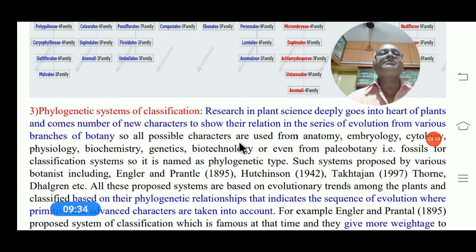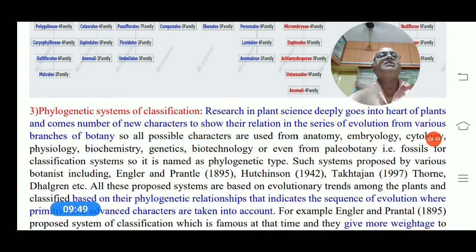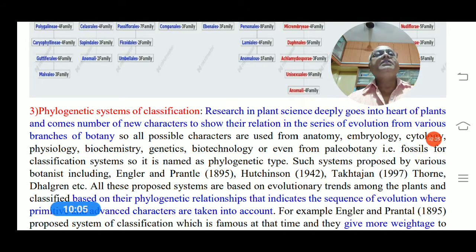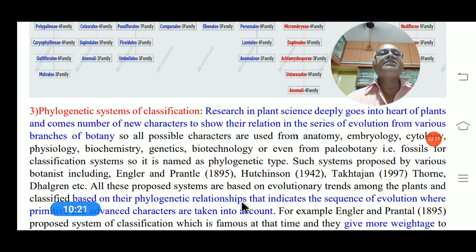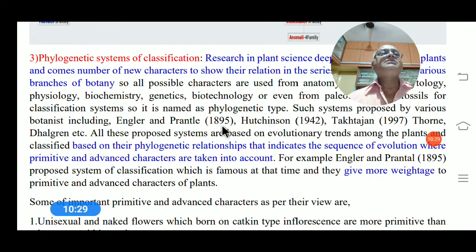The third is the phylogenetic system of classification, based on evolutionary research. Research in plant science has gone deeply into new characters from different branches of botany — anatomy, embryology, physiology, biochemistry, and cytology — adding new information to build a classification system based on evolutionary patterns. This is called the phylogenetic system. It was proposed by various scientists including Engler and Prantl in 1895 (German scientists) and Hutchinson in 1942.